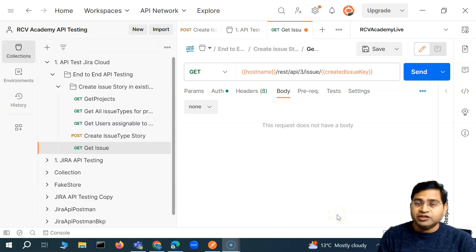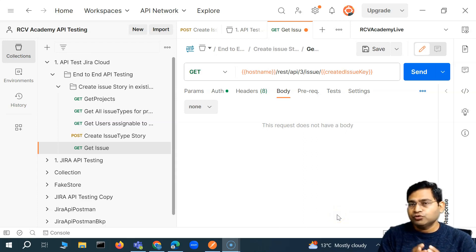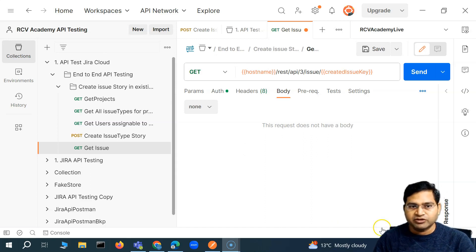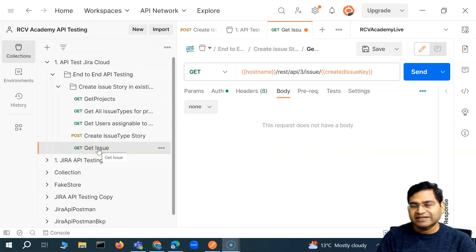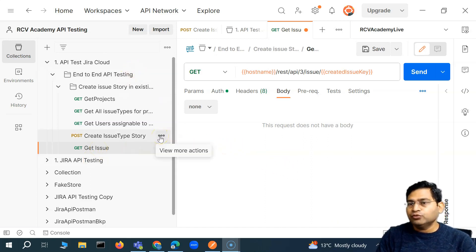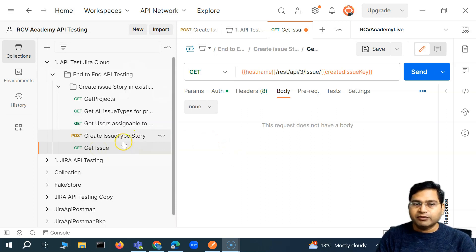Hey everyone, welcome back. In this Postman tutorial, I'm going to finalize or finish this particular end-to-end test and write the remaining test cases to validate some of the create issue.